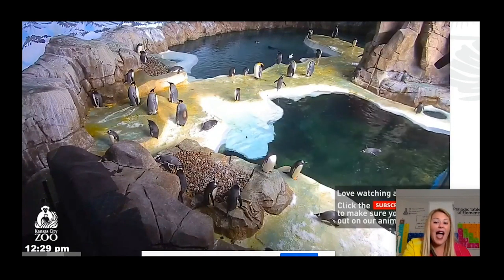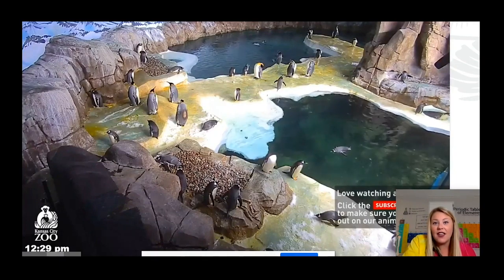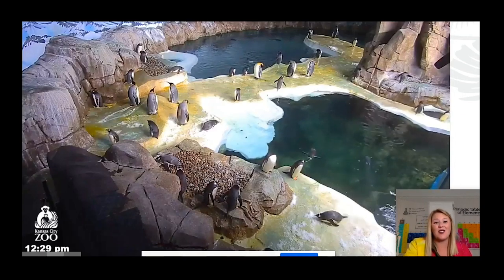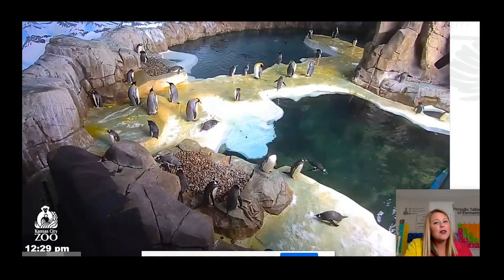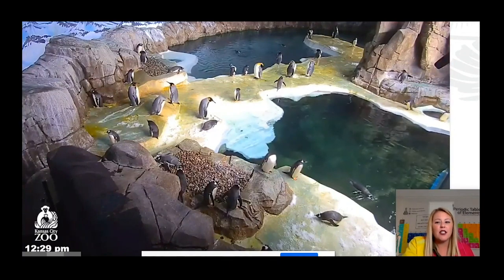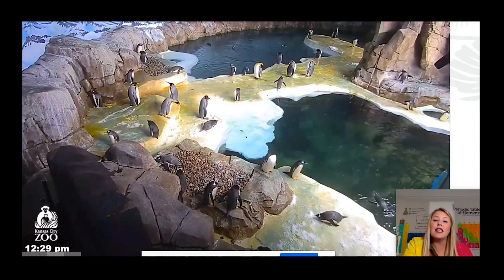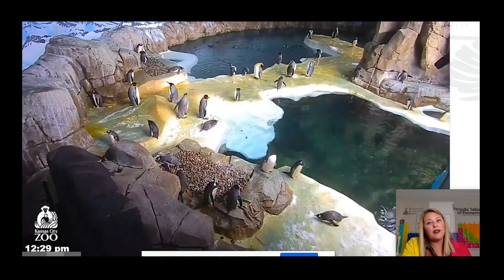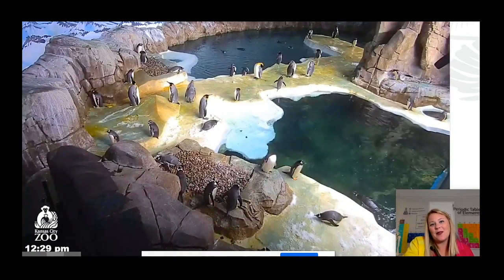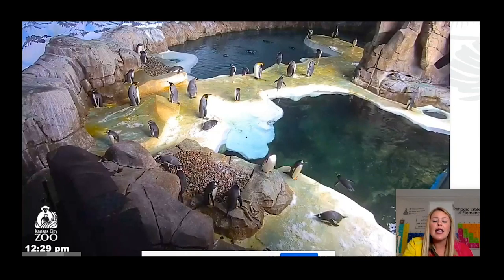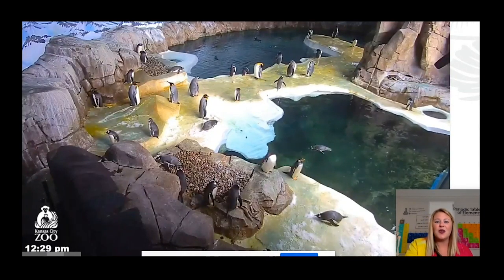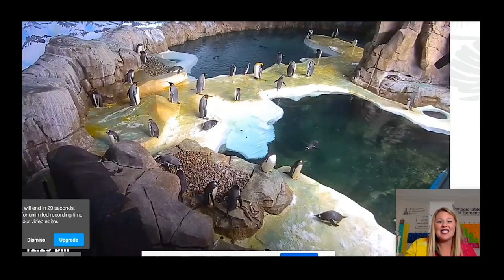Those are just some adaptations or structures that penguins have to help them stay alive and survive in their ecosystem in Antarctica. Now, Galapagos penguins that live on the island outside of Ecuador have a few different features or adaptations that allow them to live in a more tropical or warmer environment. But for today, we are just sticking to the Antarctic penguins. Let's talk about how these penguins are in their ecosystems — what do these penguins eat, and what eats these penguins?